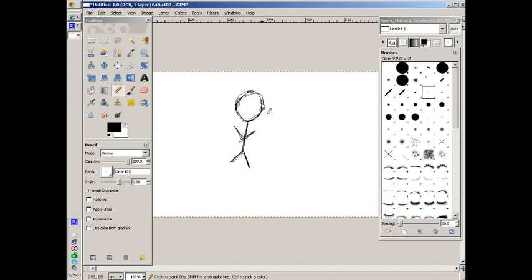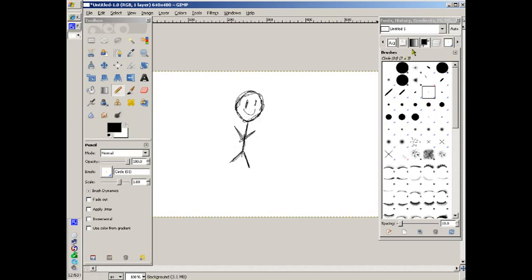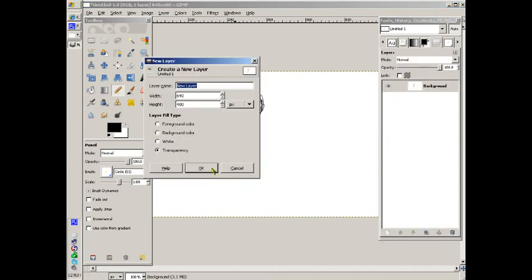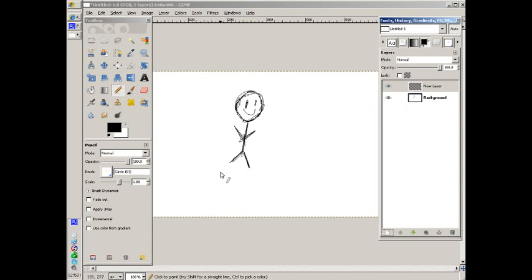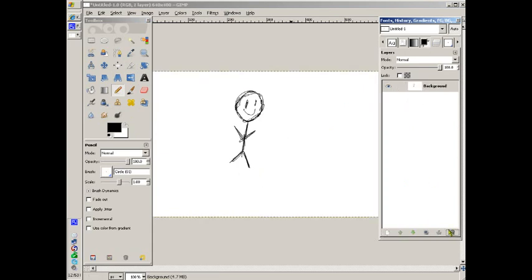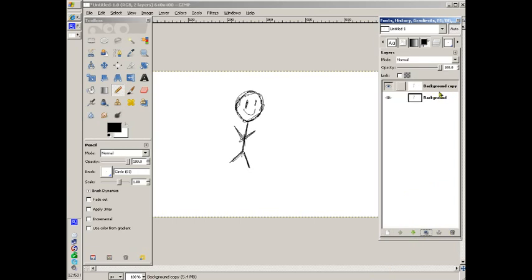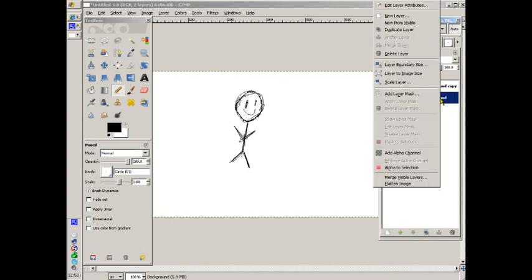GIMP isn't really that hard to use if you do it right. Okay, the next thing you want to do is click this. It has like a picture on the bottom and a picture above, and it duplicates your layer. You can do that, or you can right click on it and choose duplicate layer. It does the same thing.